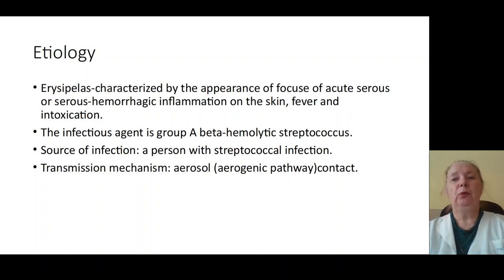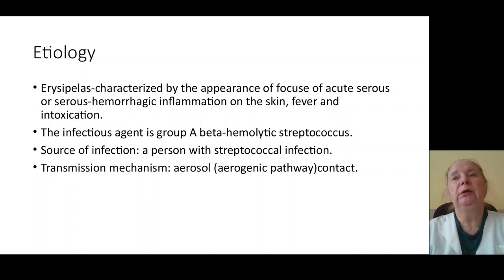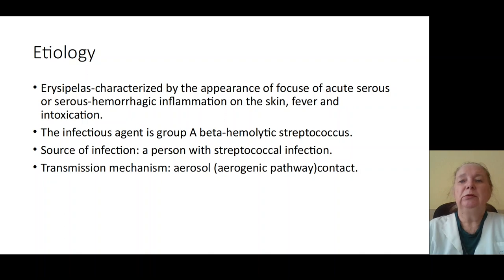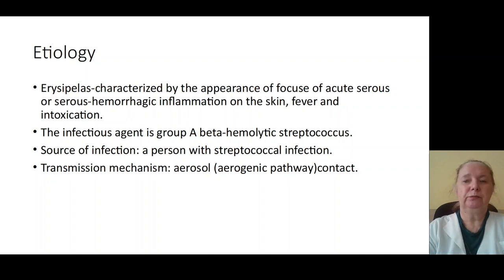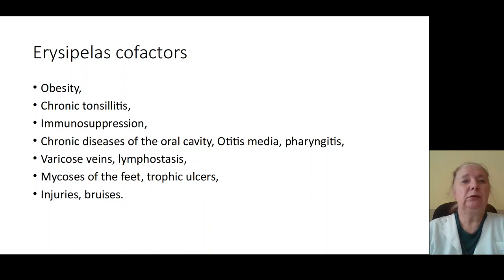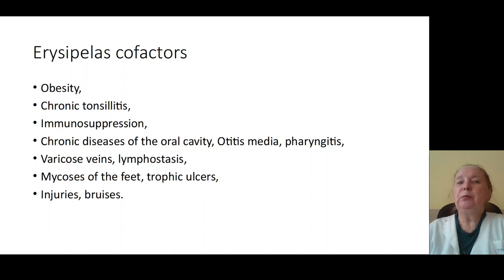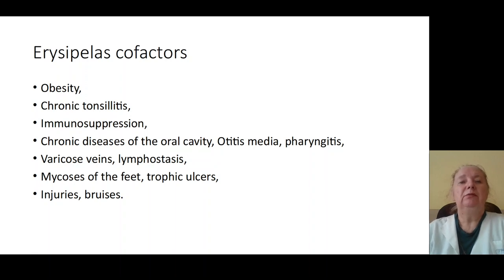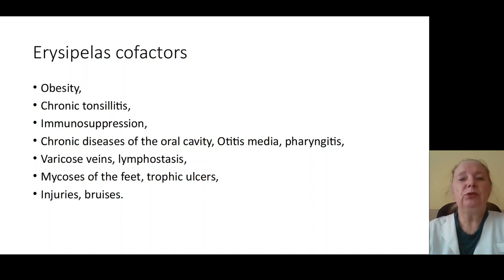Sources of infection are patients with streptococcal infection and those with chronic forms of streptococcal infection. The mechanism of transmission is aerogenic and contact. Co-factors of this infection include obesity, chronic tonsillitis, immunosuppression, patients with chronic disease of the oral cavity, otitis, pharyngitis, varicose veins, lymphostasis, thrombophlebitis, infection of the skin such as mycosis of the feet, trophic ulcers, injuries, and other destruction of the skin.